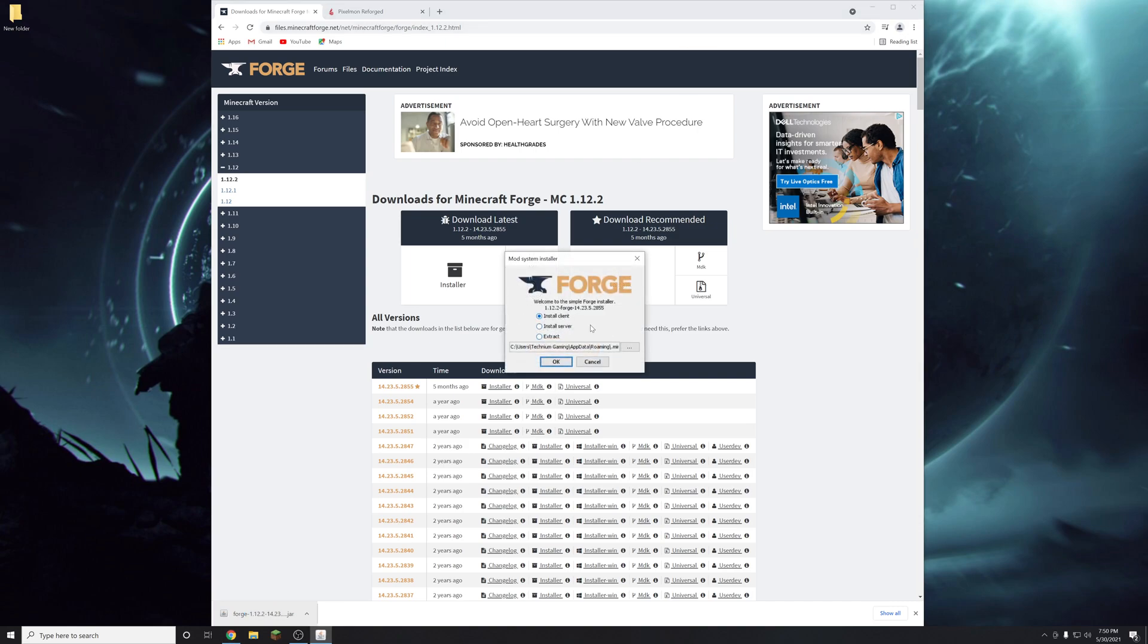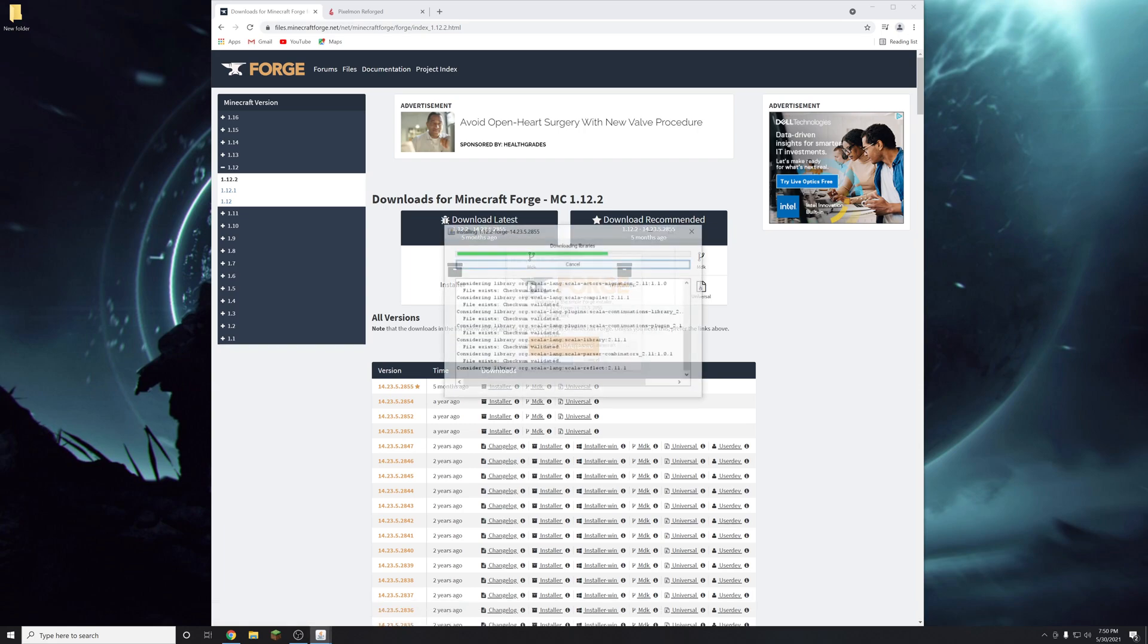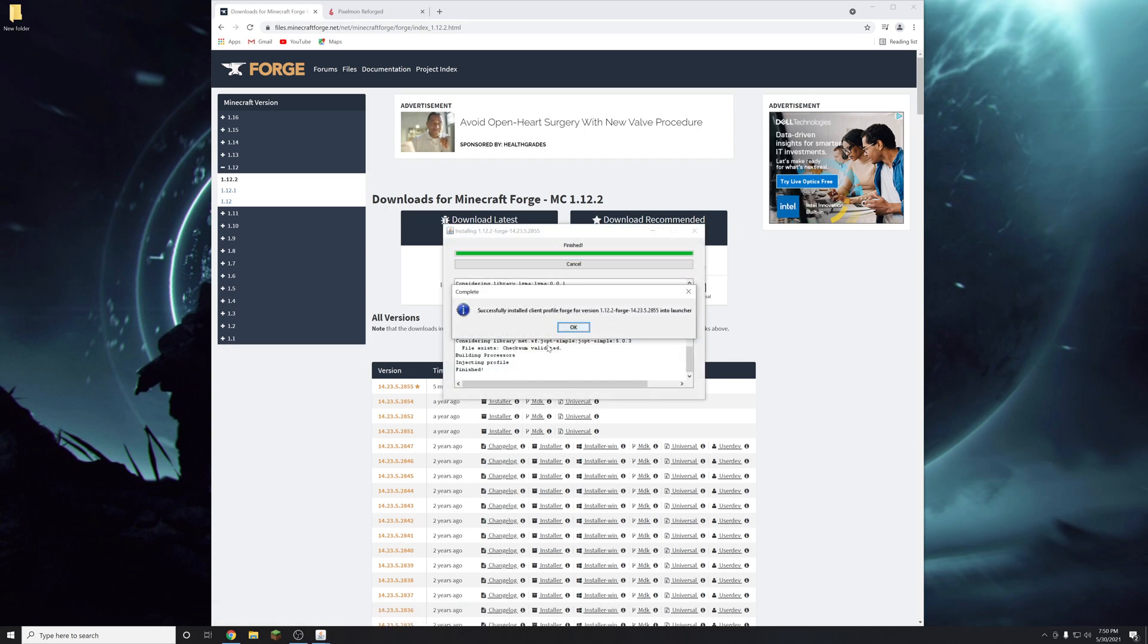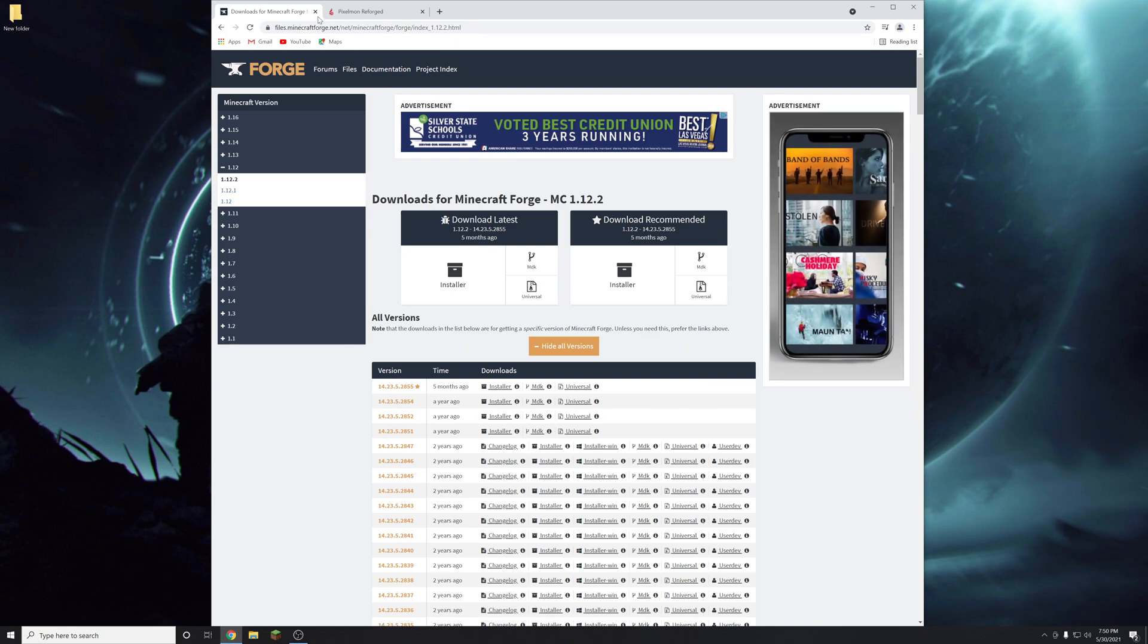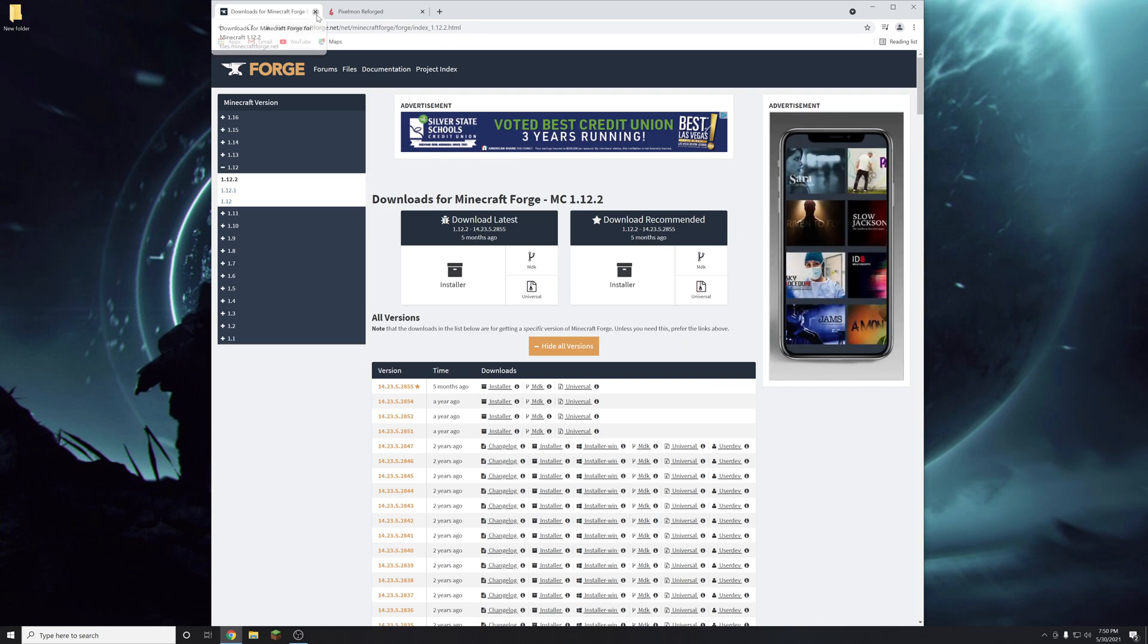And then once that is done you're going to just click on the button. And then it will open this screen. Click on install client. Click OK. It will install forge. And then you are done with that step.